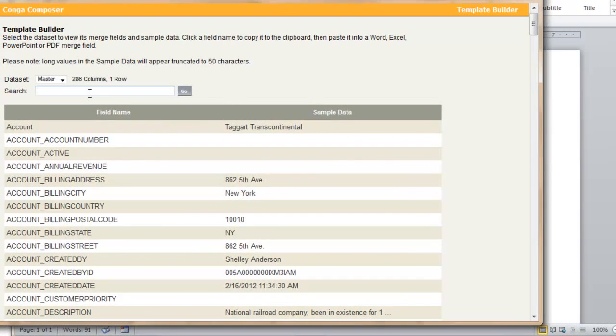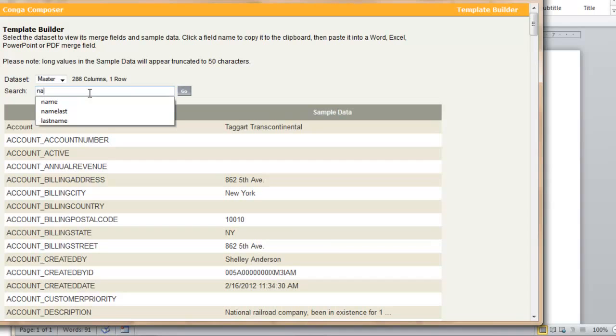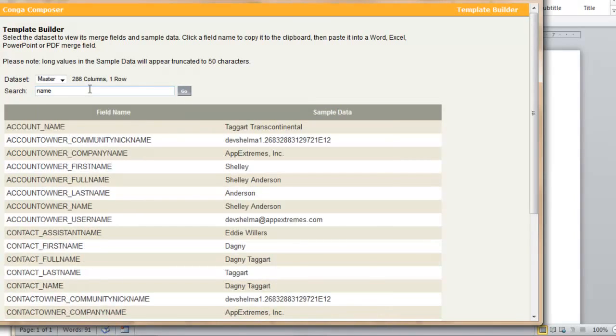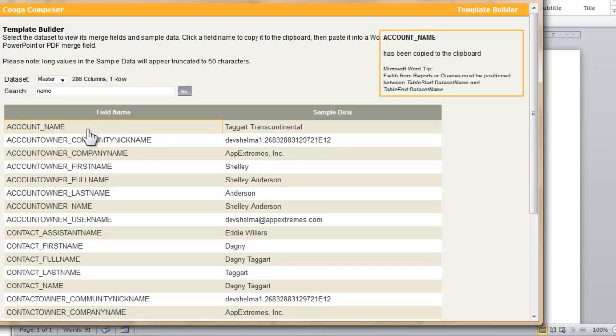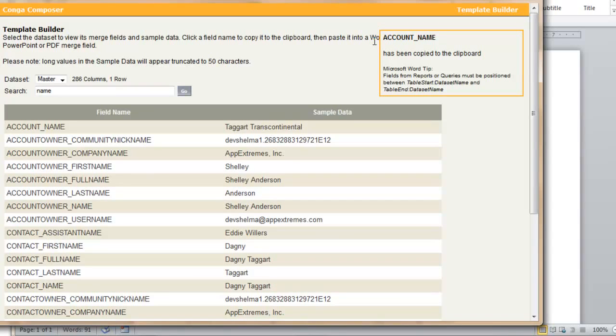For our company name, we're actually using the account name, so I'm going to use the search field at the top to just search name, and the first result you see here is account name. By clicking on the field name, you can see we get a message in the upper right corner that says the account name has been automatically copied to our computer's clipboard. This makes it easy to build a merge field.